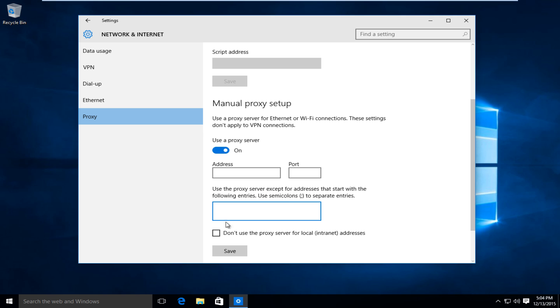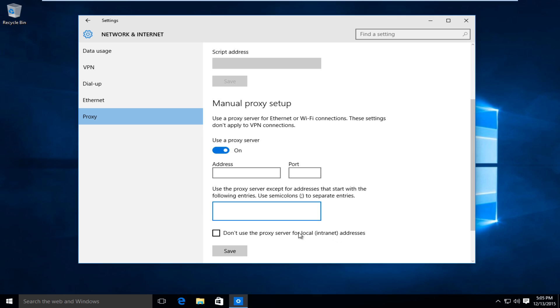And if there are any exceptions that you do not want to use a proxy with while browsing the internet, you would type them in right here. And if you're looking to not use the proxy server for a local internet connection, say within a company network or a network between a few different computers, then you could left click on here.